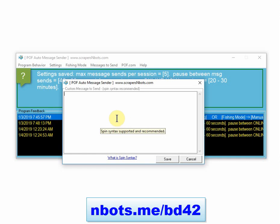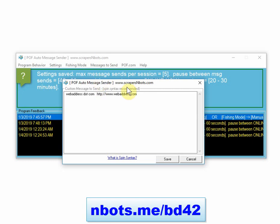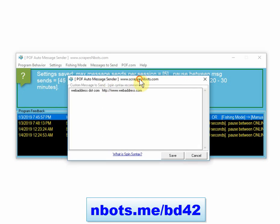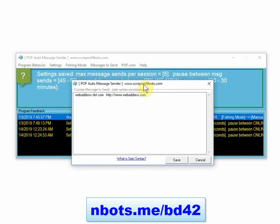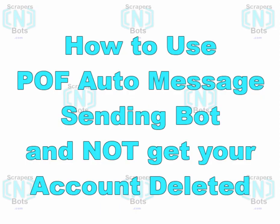I understand some people use this software program for marketing purposes, but if you're going to send a URL, if you have to send a web address, avoid standard link formats because that's going to red flag the Plenty of Fish system that you are sending spam and are most likely a spammer.